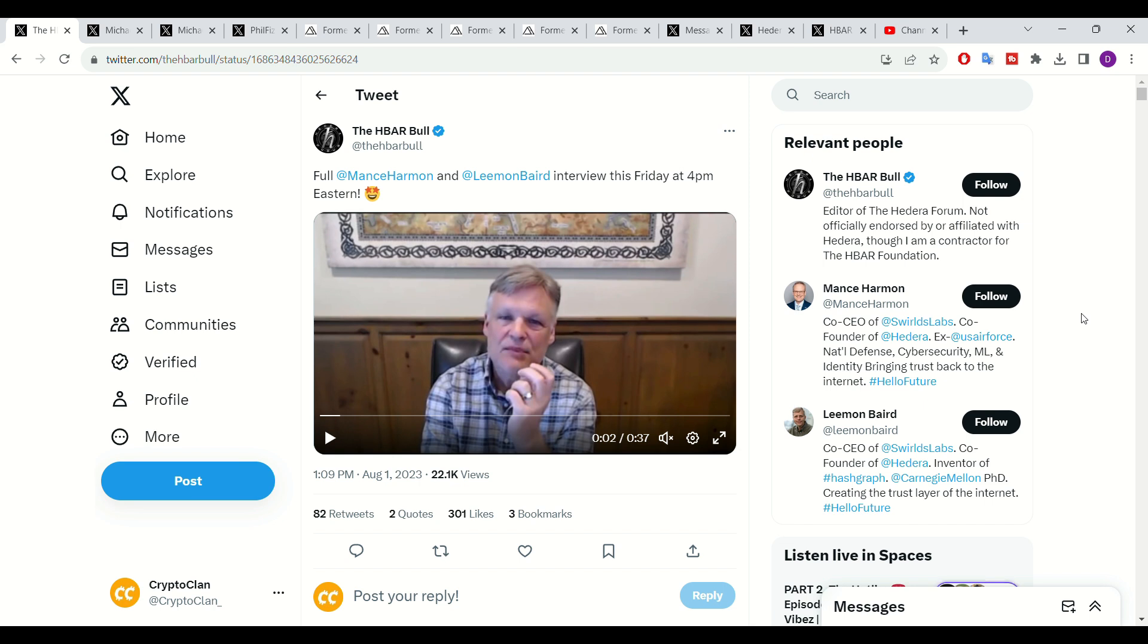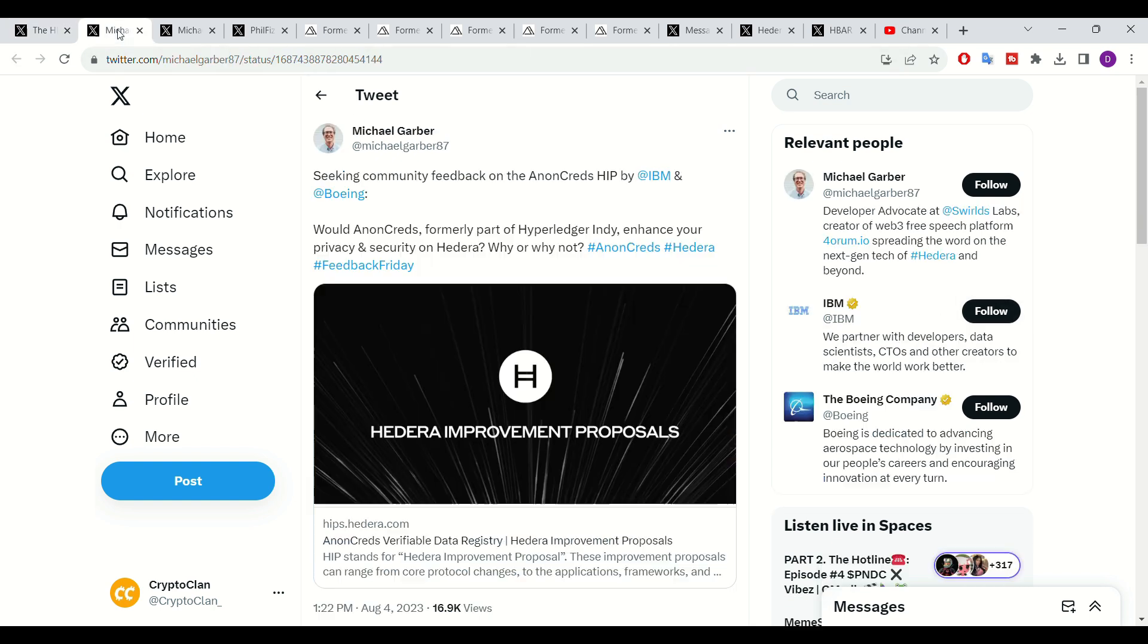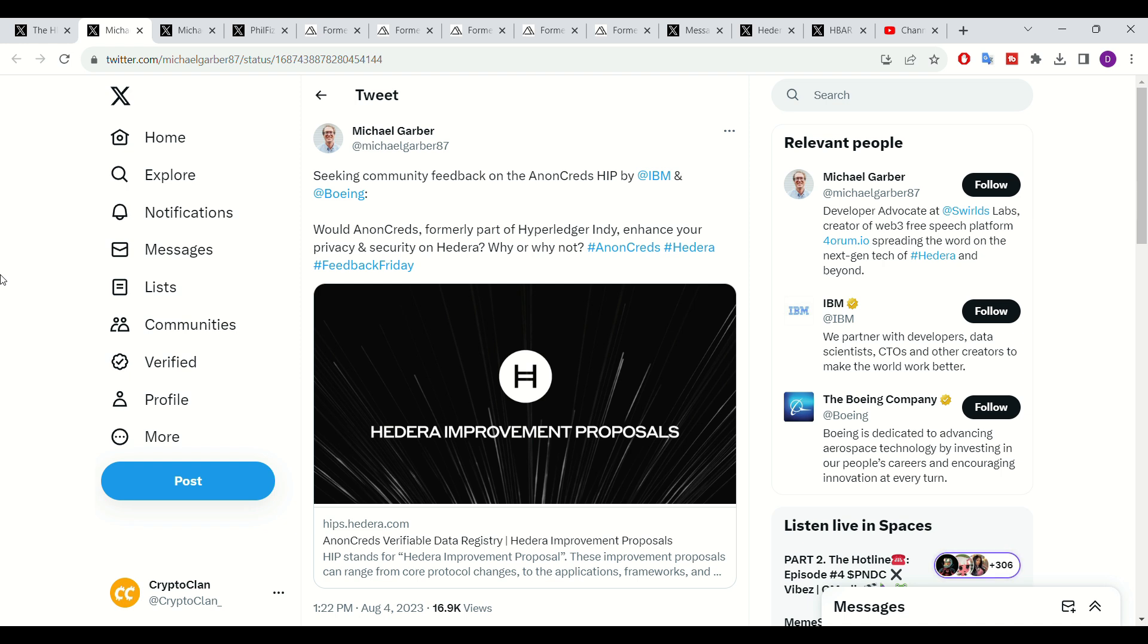As mentioned by Harmon, the Hedera governing council members will eventually play a key role in a number of developments on Hedera and such members will also partake in improvements to the overarching Hedera network. Recently two Hedera governing council members came forward and provided details surrounding Hedera's improvement proposals, where the two members involved in this development include both IBM and Boeing.